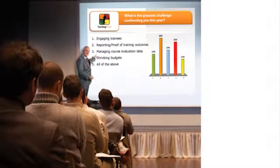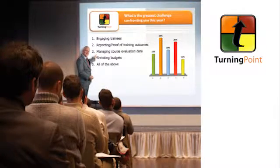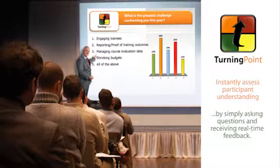Turning Technology's response system, Turning Point, has the ability to instantly assess participant understanding by simply asking questions and receiving real-time feedback.